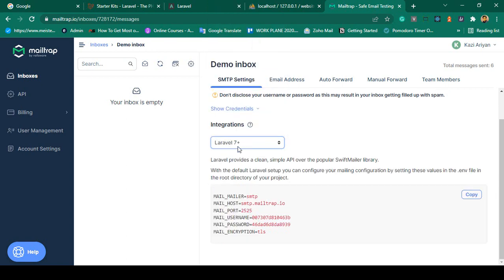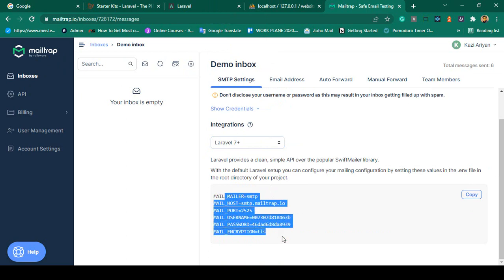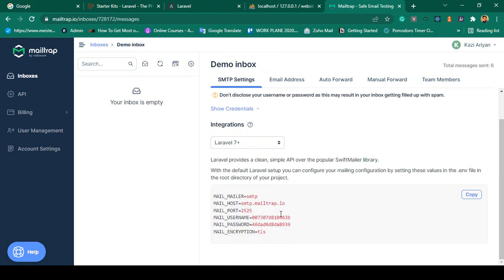Go to the SMTP settings. I am using PHP with Laravel 7 plus, so I select that. You can see it now provides the mailer as SMTP, the mail host, some ports, mail username, and mail password. When you create a new account those values may differ.